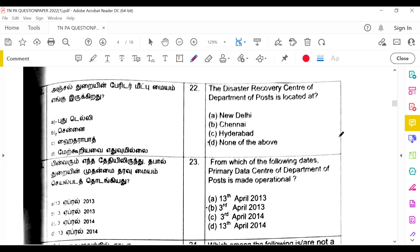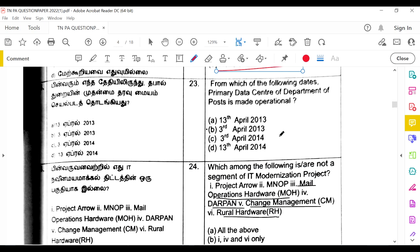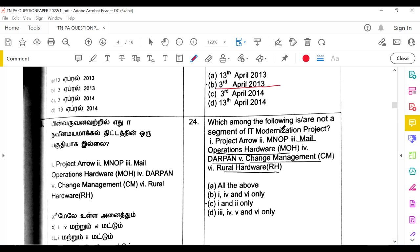The disaster recovery center of the Department of Posts is located at PTC Mysore — the answer is none of the above, as none of the listed options (New Delhi, Chennai, Hyderabad) is correct. The primary data center of the Department of Posts became operational from 3rd April 2013.